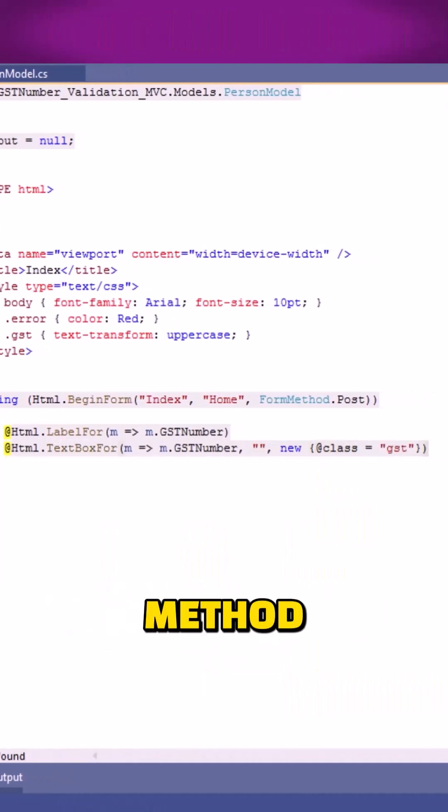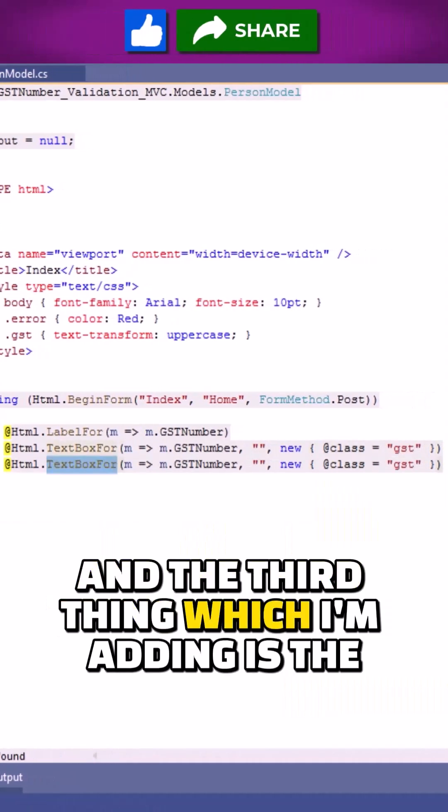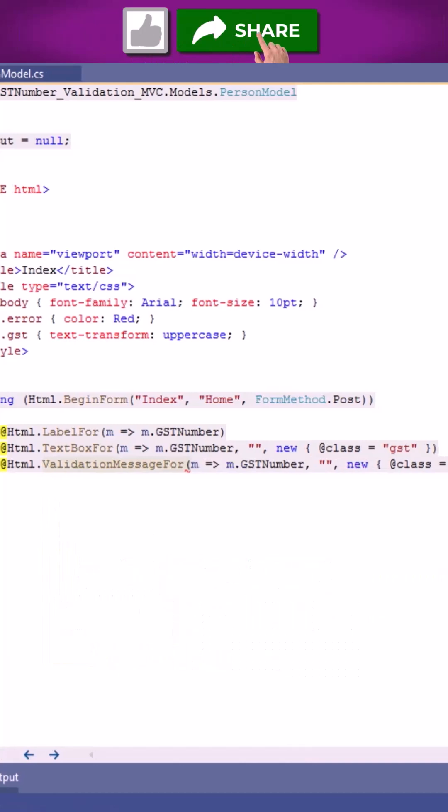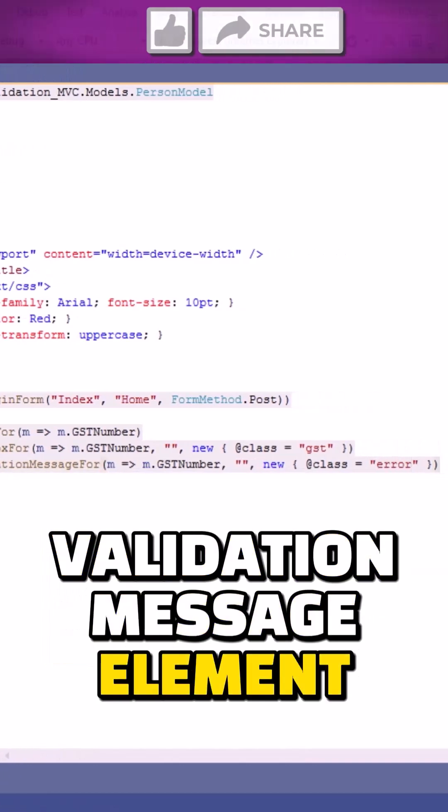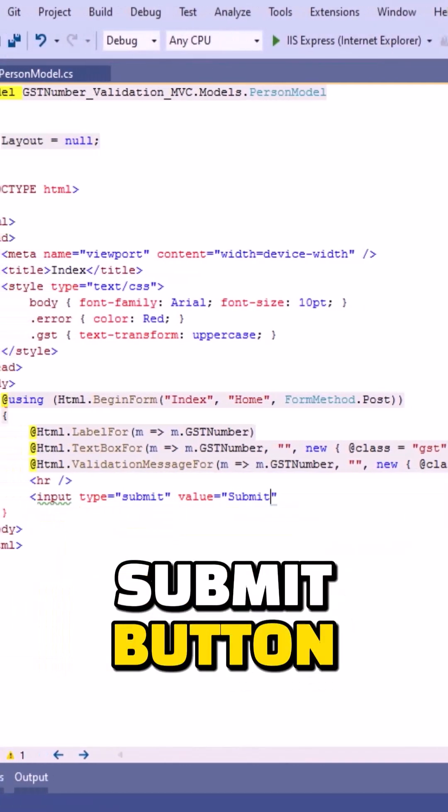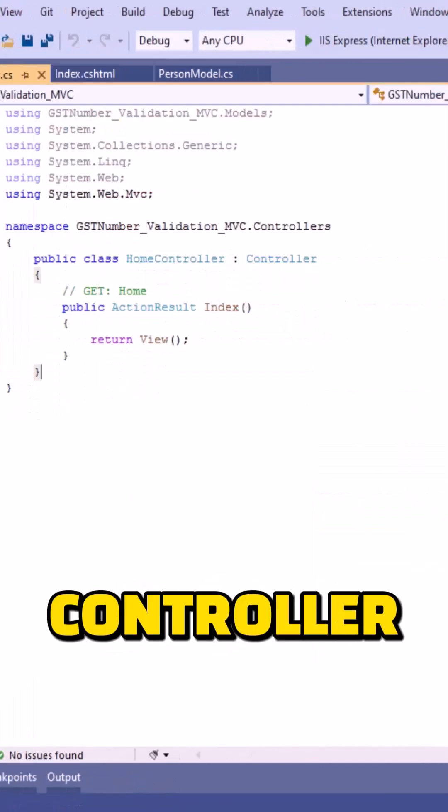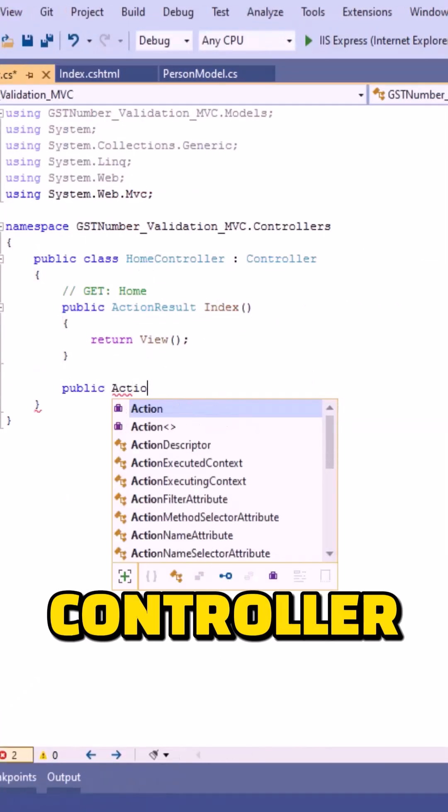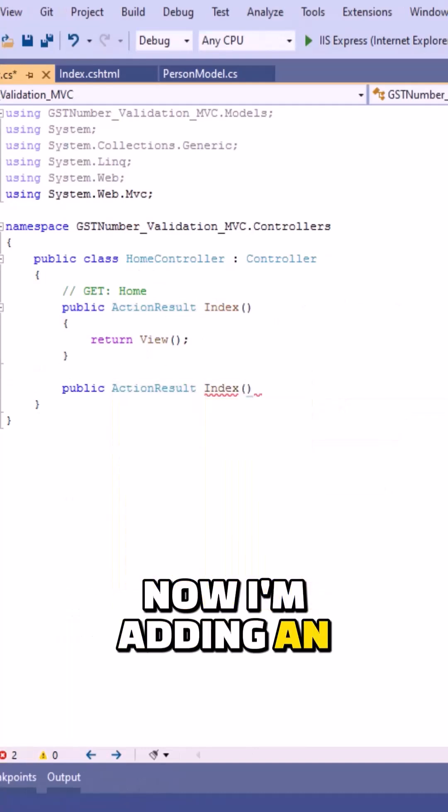And the third thing which I am adding is the validation message element. Now finally I am adding a submit button. Now let's move to the controller. Inside the controller, now I am adding an ActionResult method.